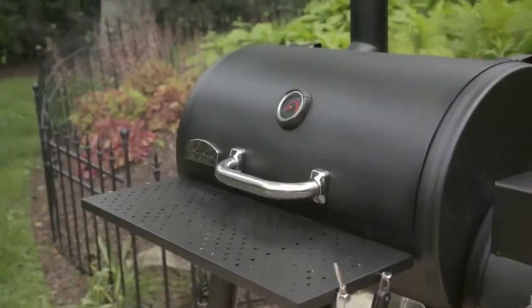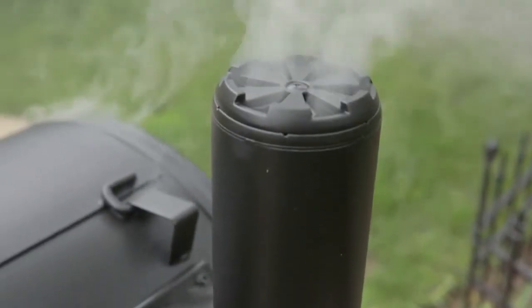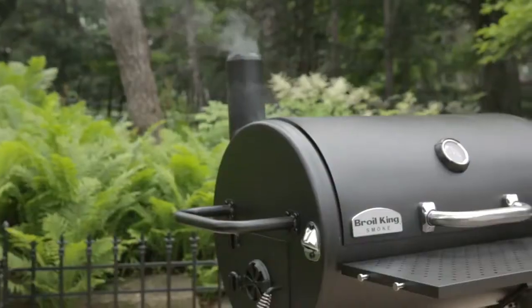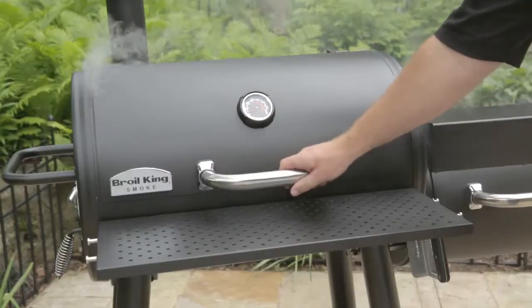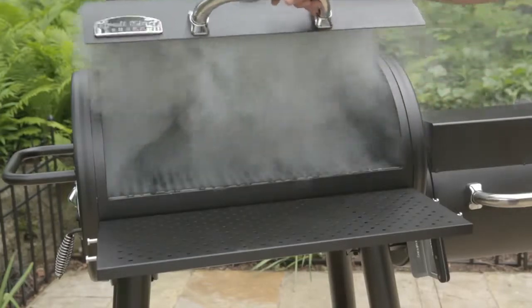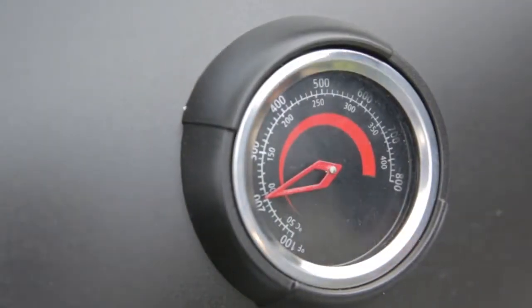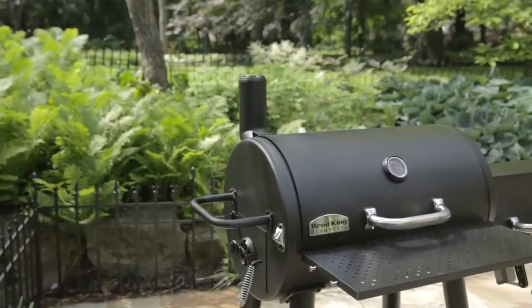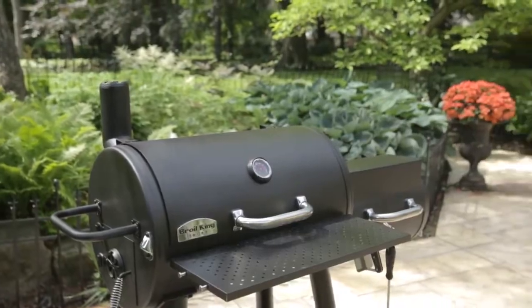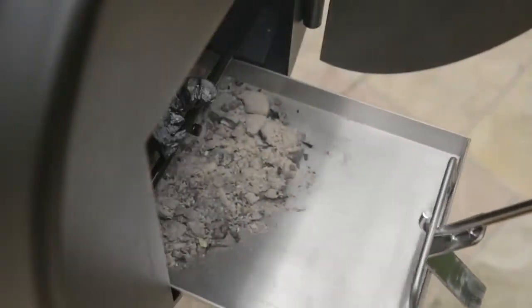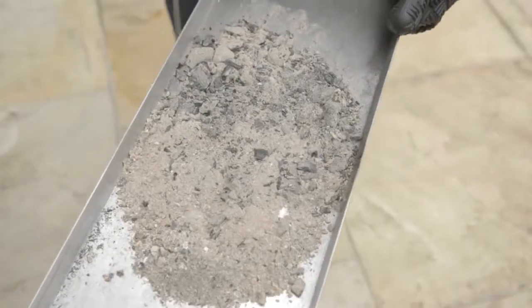The smoke coating that builds up inside the smoker will protect the internal components and promote ideal cooking performance as it accumulates. Once you have burned through the charcoal, allow the smoker to cool down for approximately 2 to 3 hours. Empty the ash tray and clean out the firebox.